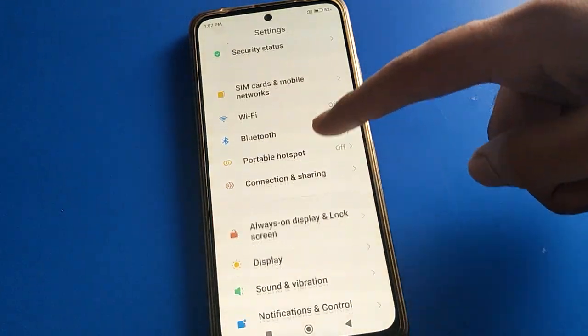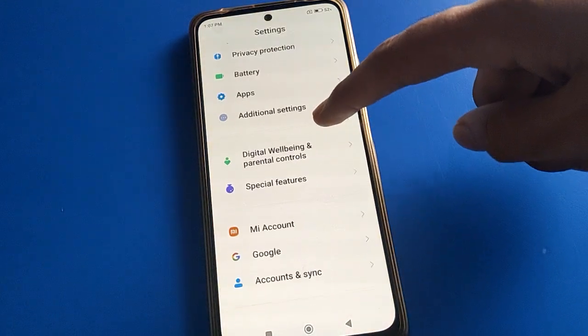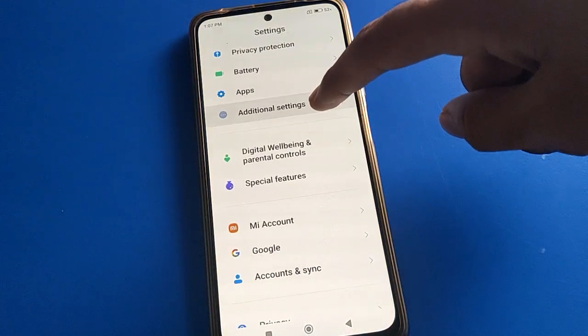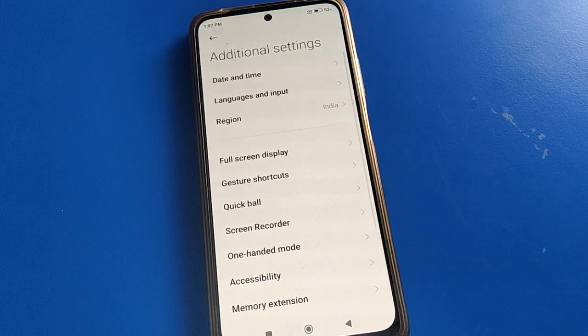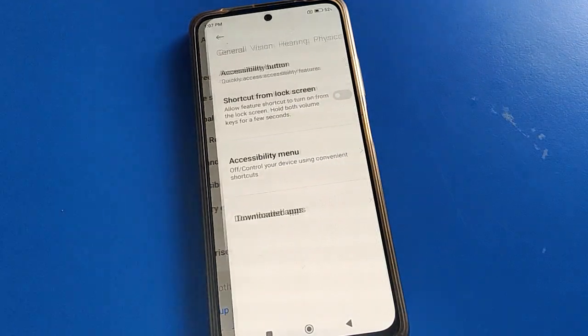Open your phone settings, then open Additional Settings, then click on Accessibility settings.